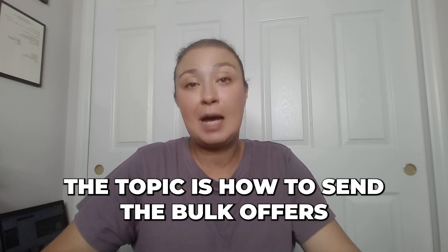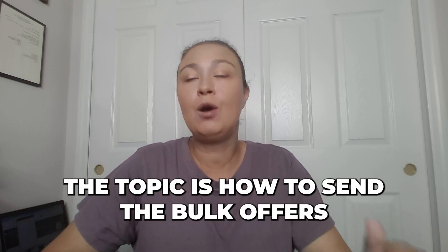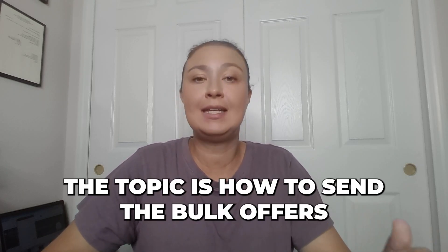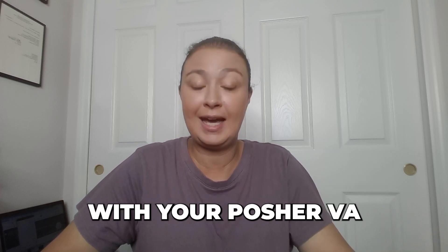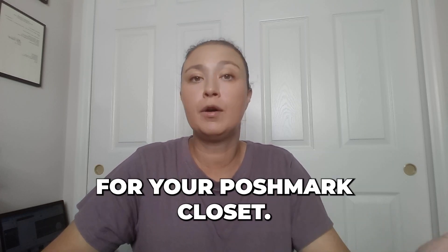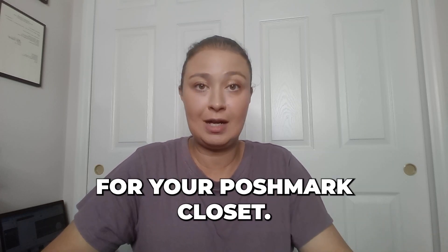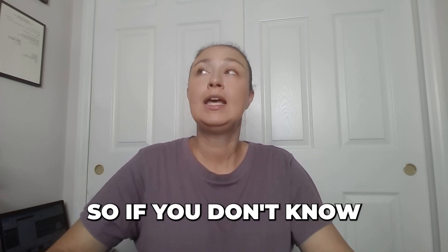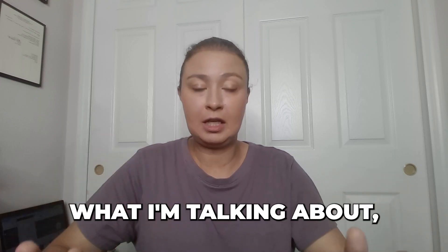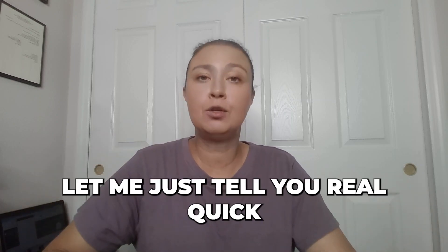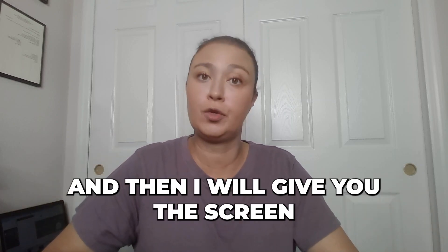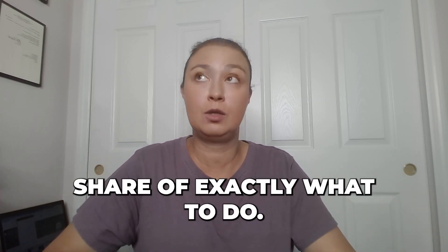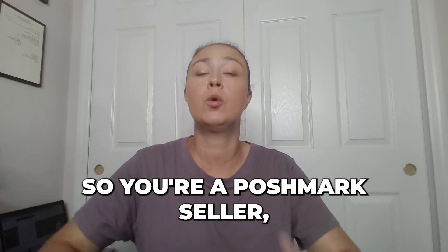The topic is how to send bulk offers with your Posher VA for your Poshmark closet. So if you don't know what I'm talking about, let me just tell you real quick, and then I will give you the screen share of exactly what to do.